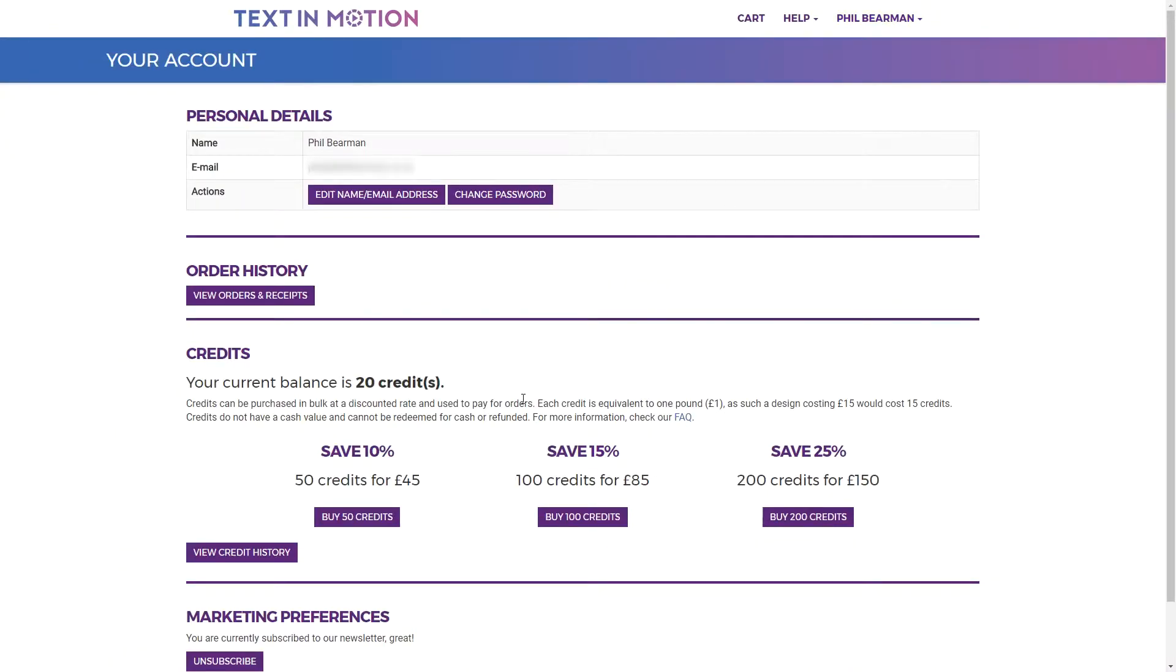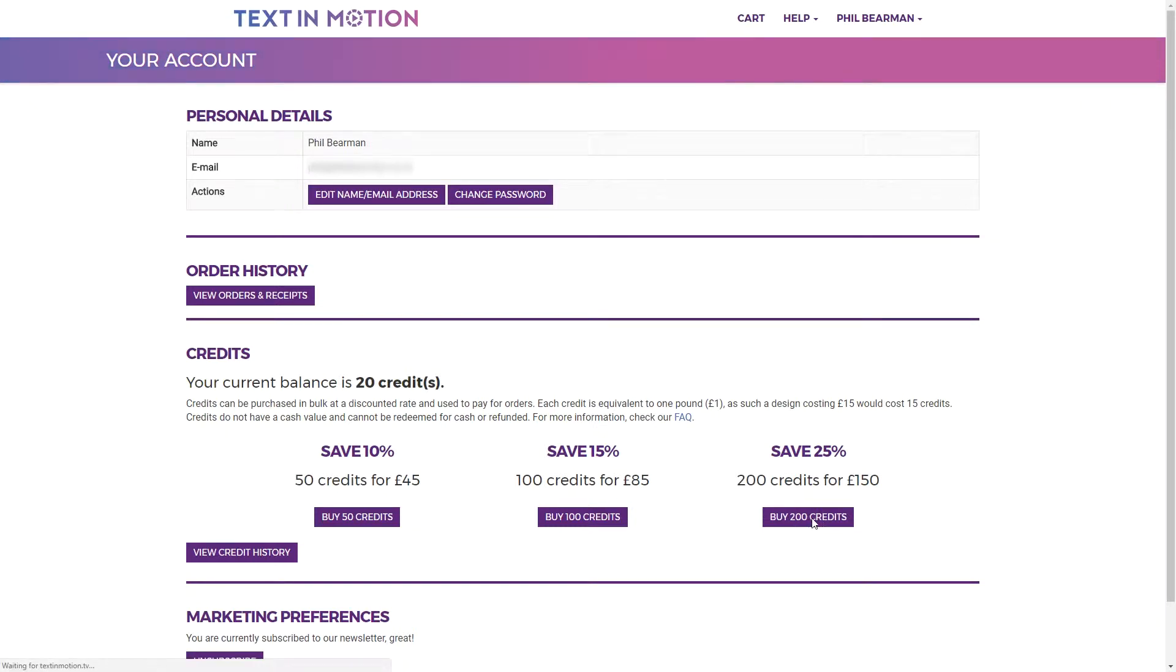One credit is equivalent to £1 so a £10 design would cost 10 credits. So on our best value pack you can buy 200 credits which will allow you to buy £200 worth of designs for just £150.